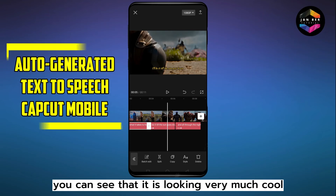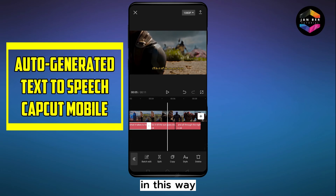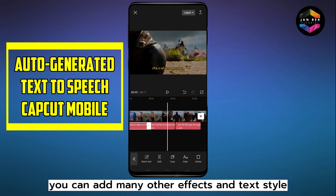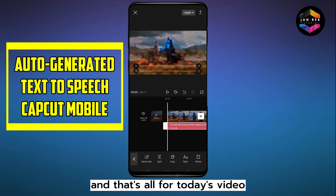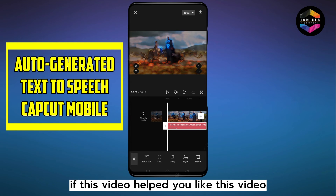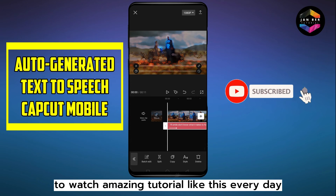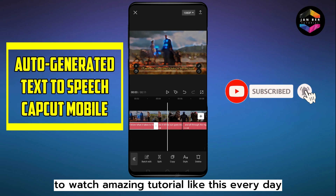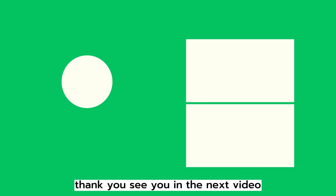You can see that it's looking very cool. In this way you can add many other effects and text styles. That's all for today's video — if this video helped you, please like it, subscribe, and watch amazing tutorials like this every day. Thank you, see you in the next video!